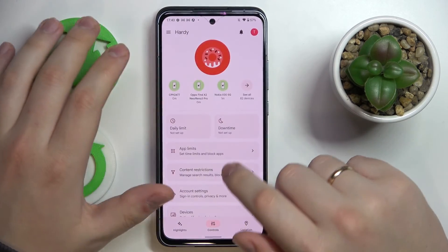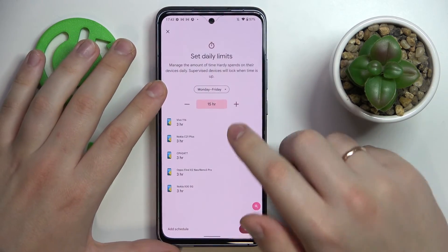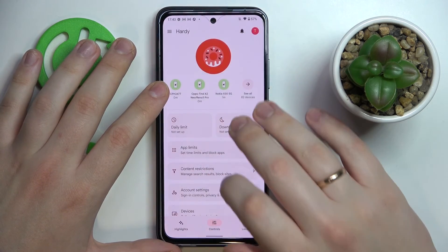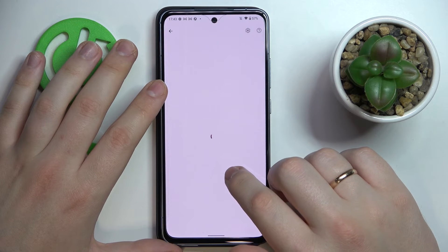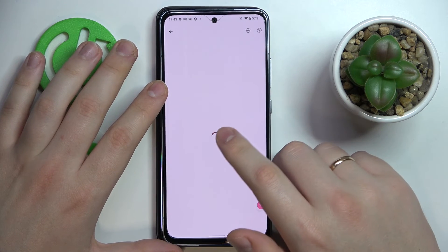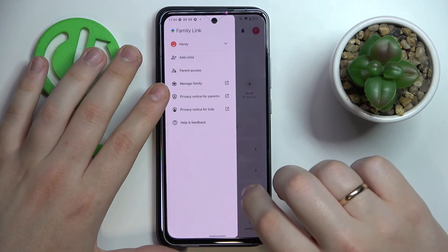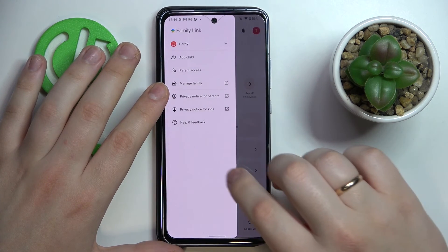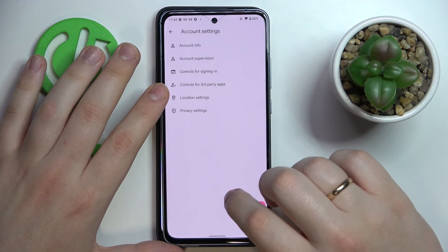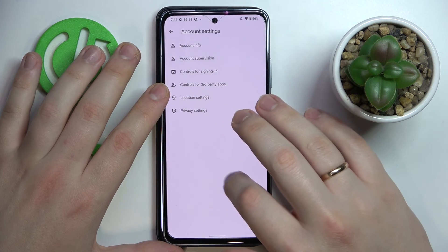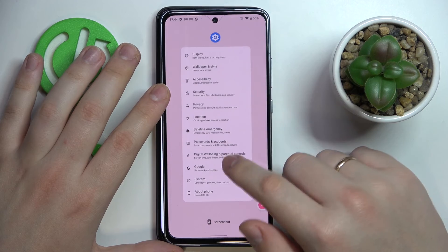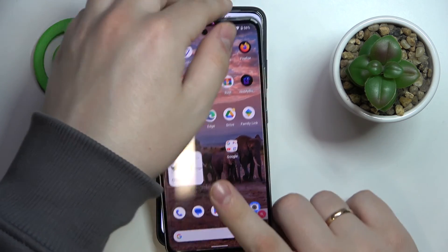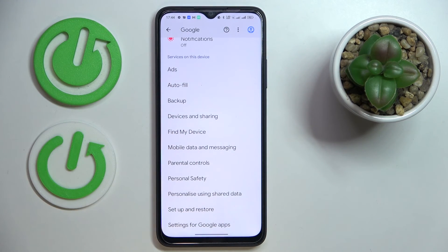In the app you are able to set up daily limits, downtime, and configure limits for app usage, as well as check the app activity of the child, apply content restrictions, configure account settings, and manage devices. That would be it as far as setting up parental controls on the Realme A17. Thank you so much for watching and bye bye.